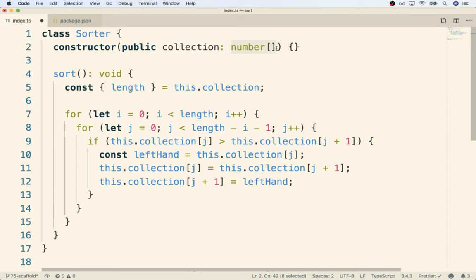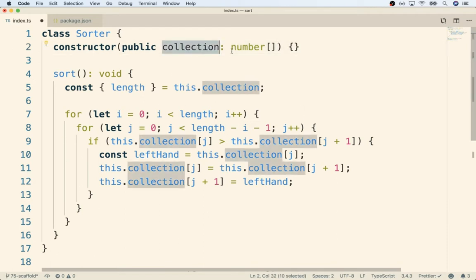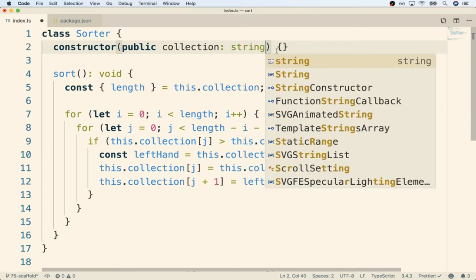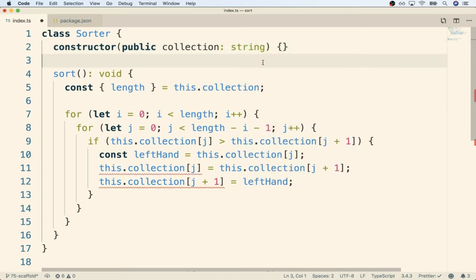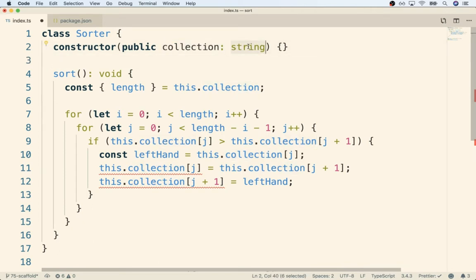To get a better idea of how we could somehow make this algorithm work with a string of characters or even a linked list, we're going to spend this video doing a quick comparison or thinking about how we would have to change this code right here if our collection was a string instead of an array of numbers. We could go through this same exercise with the linked list as well, but for right now we'll just keep things easy and think about what has to change if collection is instead a string.